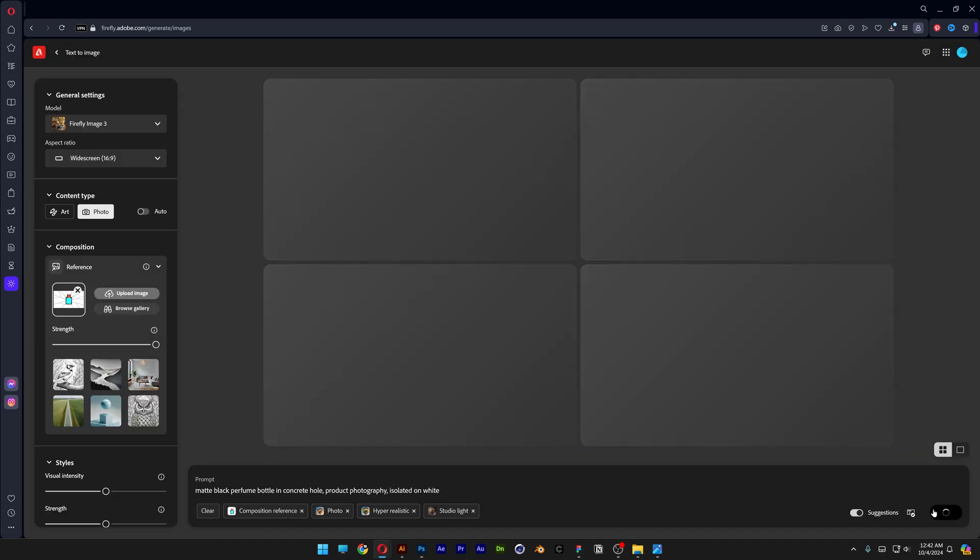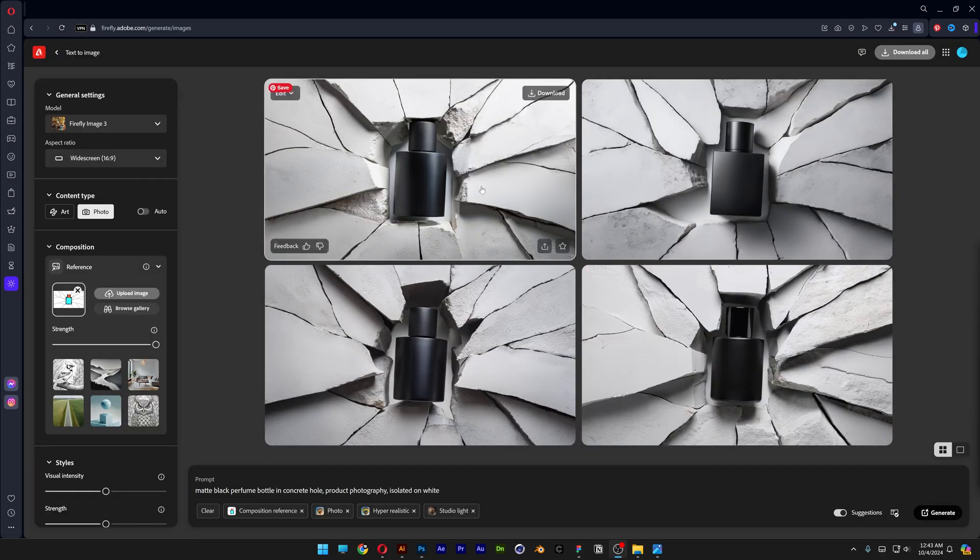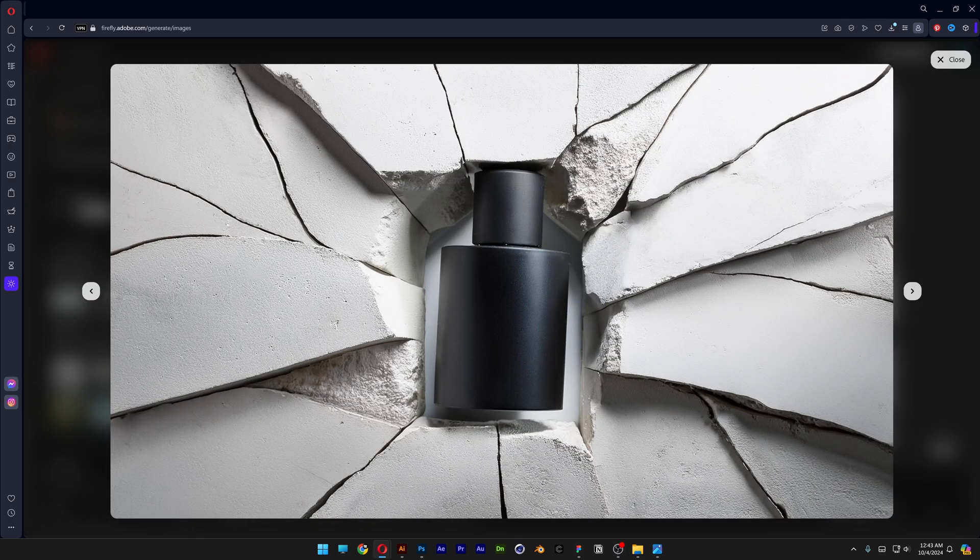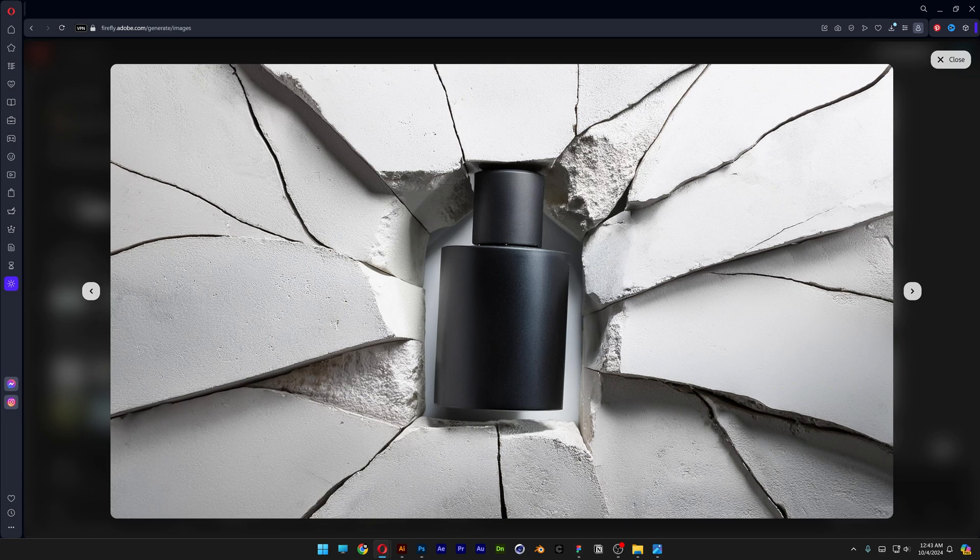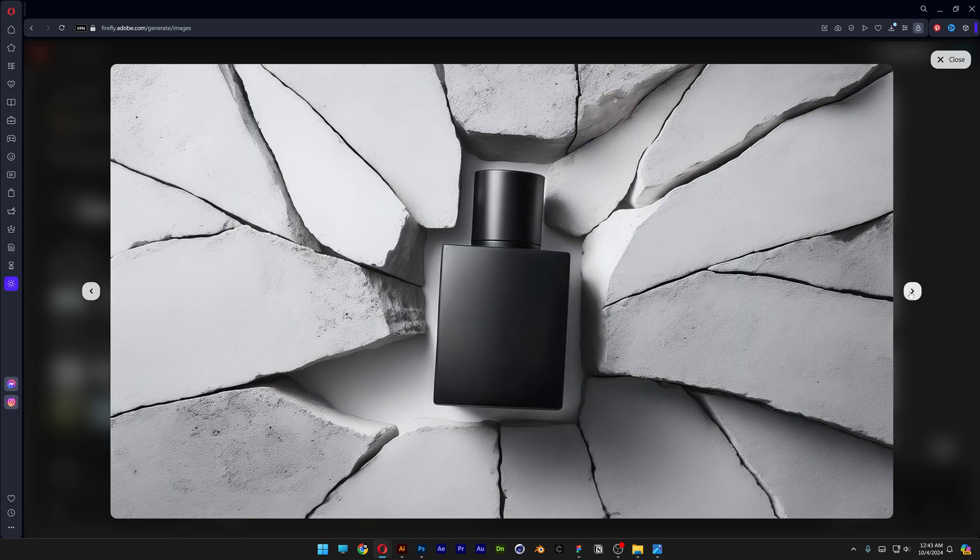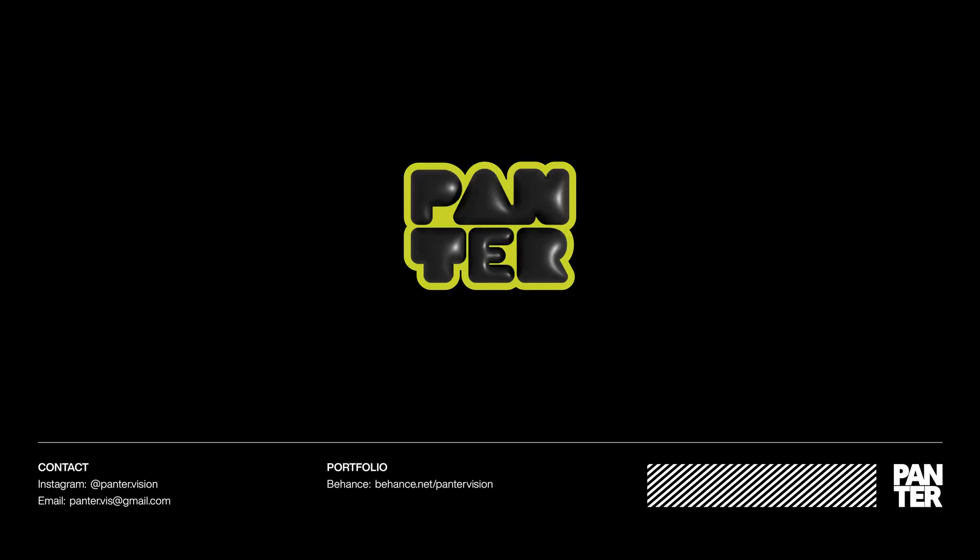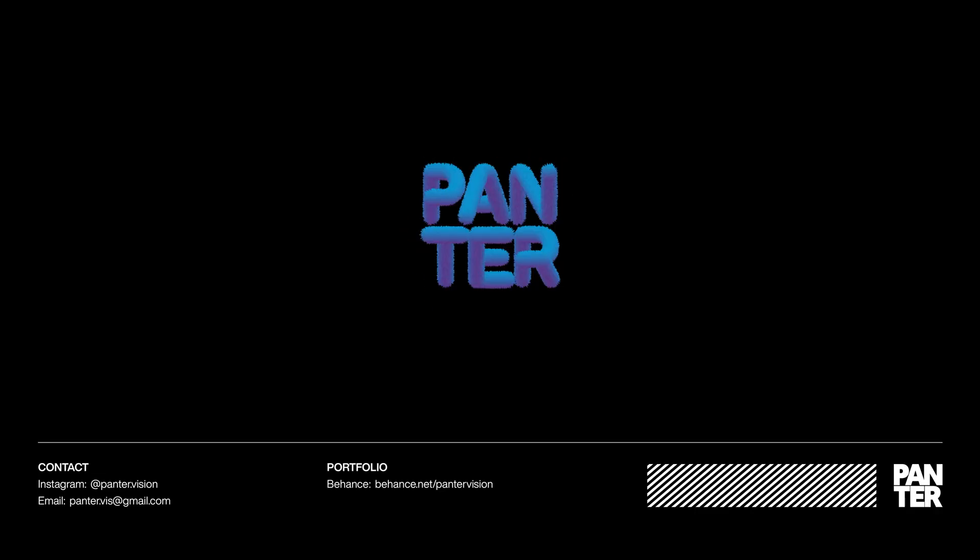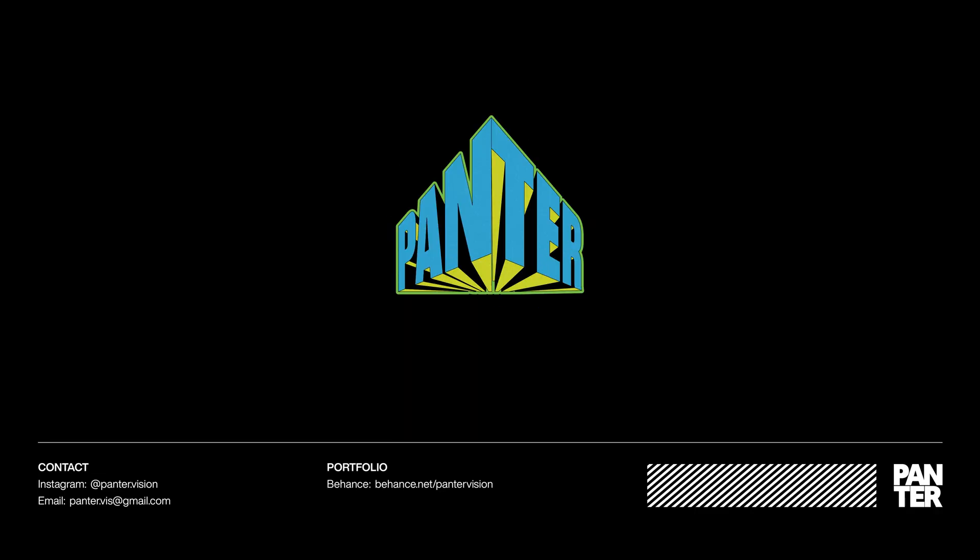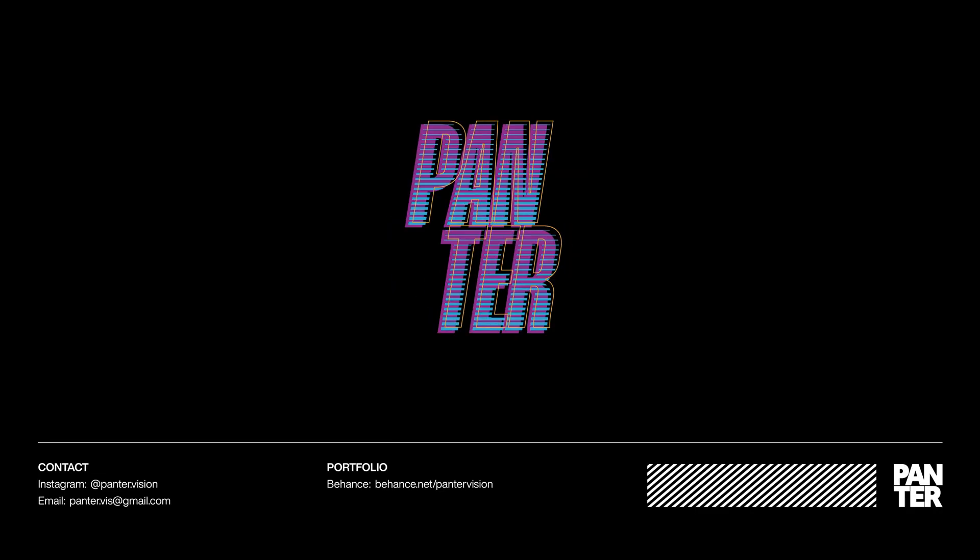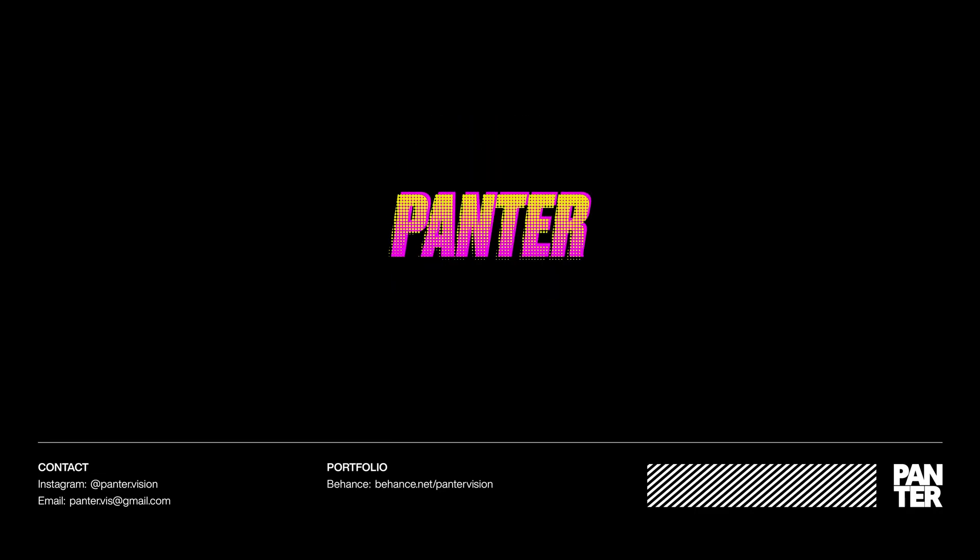It actually mimics 80% the sketch which I think is really wild. And that's how you generate perfume bottles inside of brick walls here in Adobe Firefly and Illustrator. I hope you'll see you later. Bye bye.